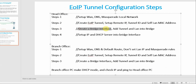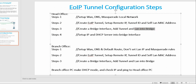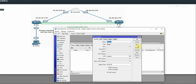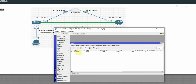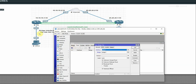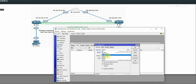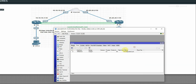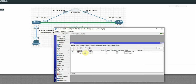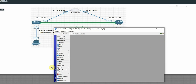Step 3: create a bridge interface and add tunnel and LAN into the bridge. Create a bridge named Bridge1, apply OK. Then go to Bridge Ports and add Ether2: click plus, select Ethernet2, apply OK. Then add Tunnel1 to the bridge: click plus, select Tunnel1, apply OK. Step 3 done.